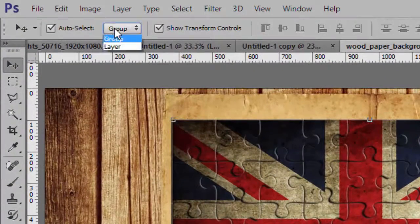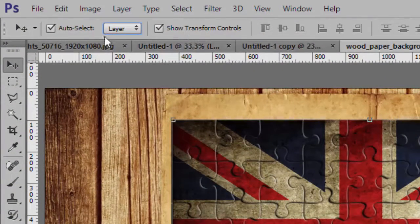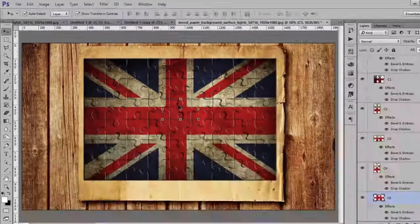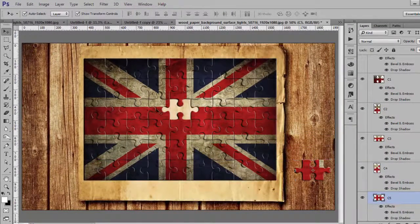Then change here from Group to Layer, and select Auto Select. Now you can just take some pieces and move them around.